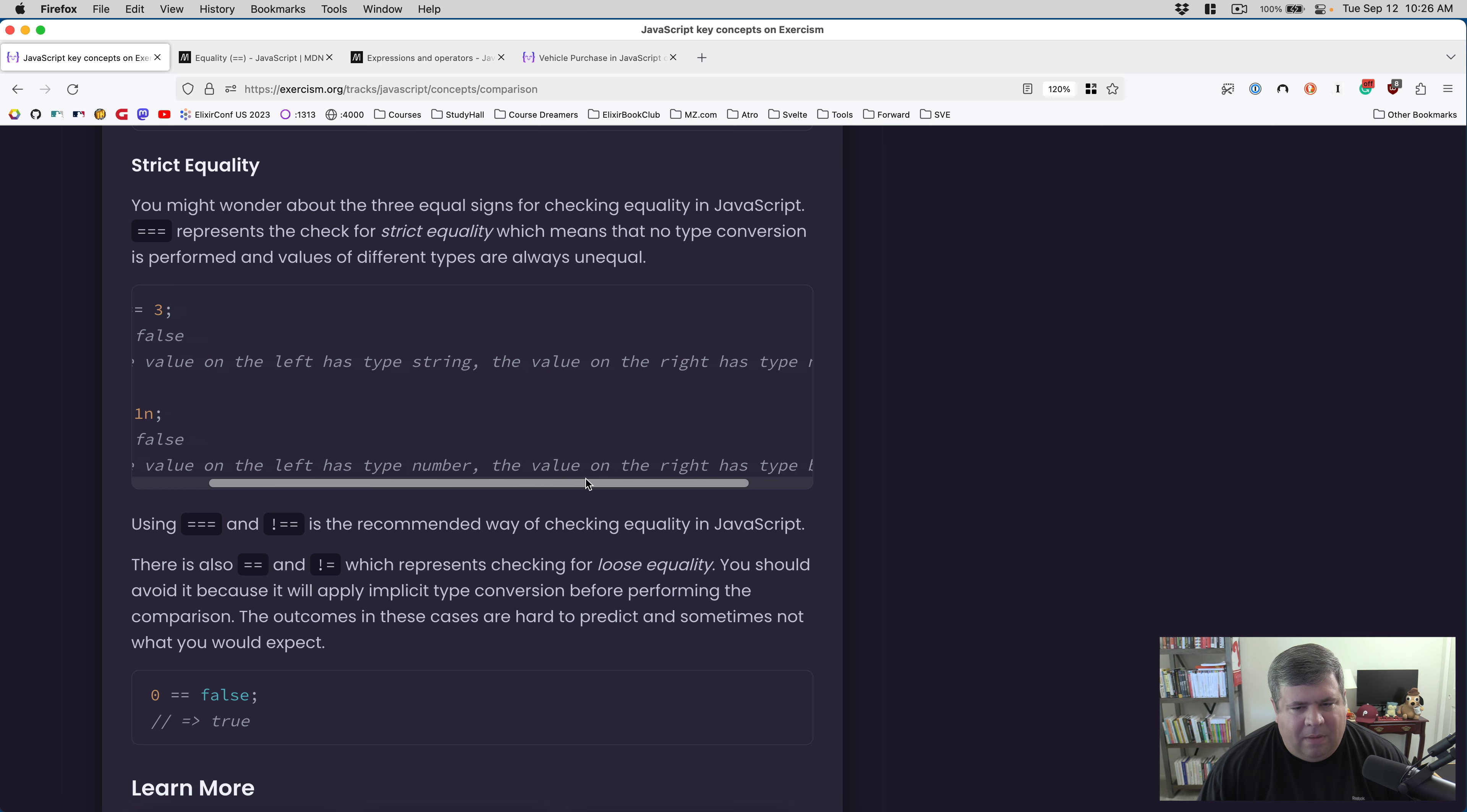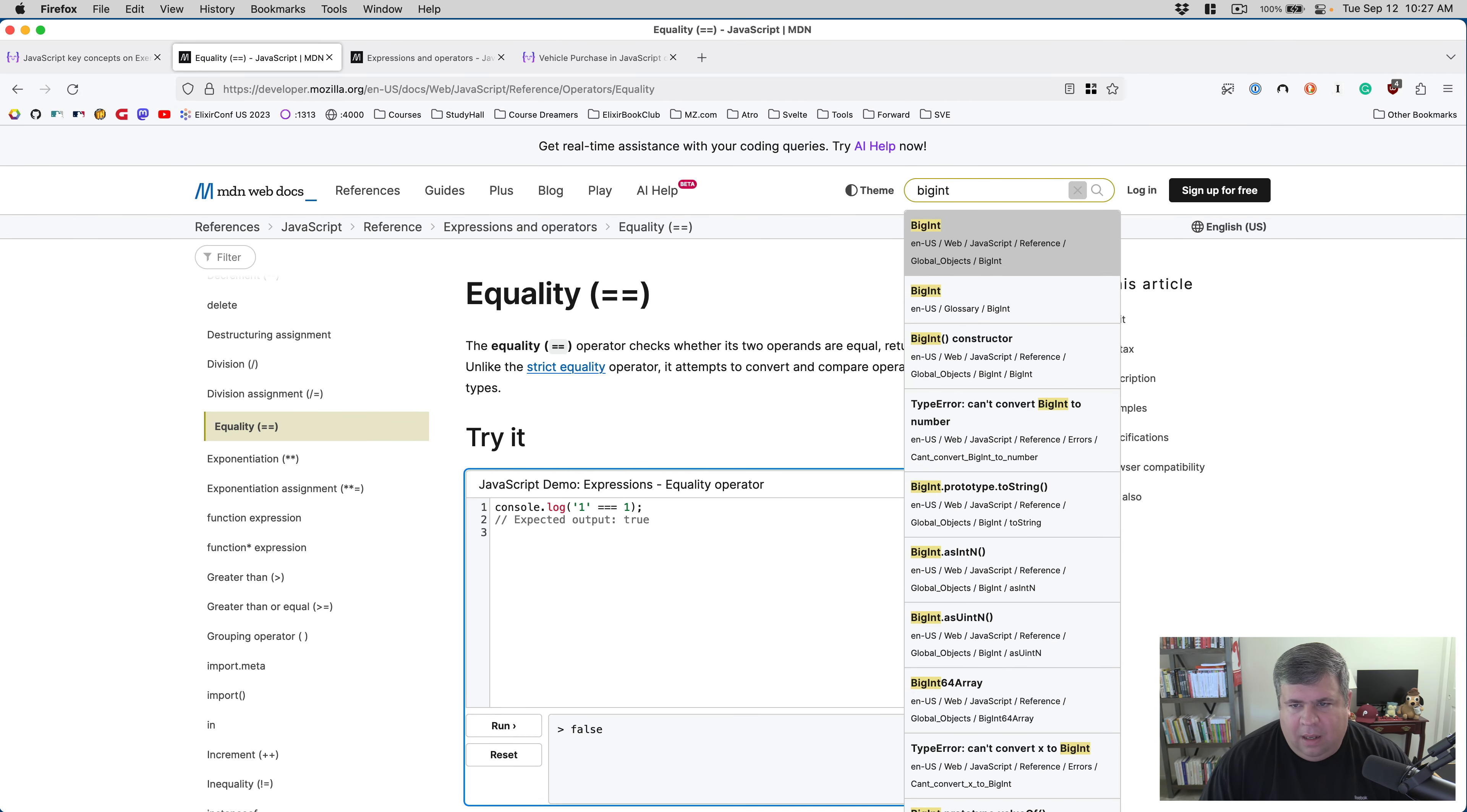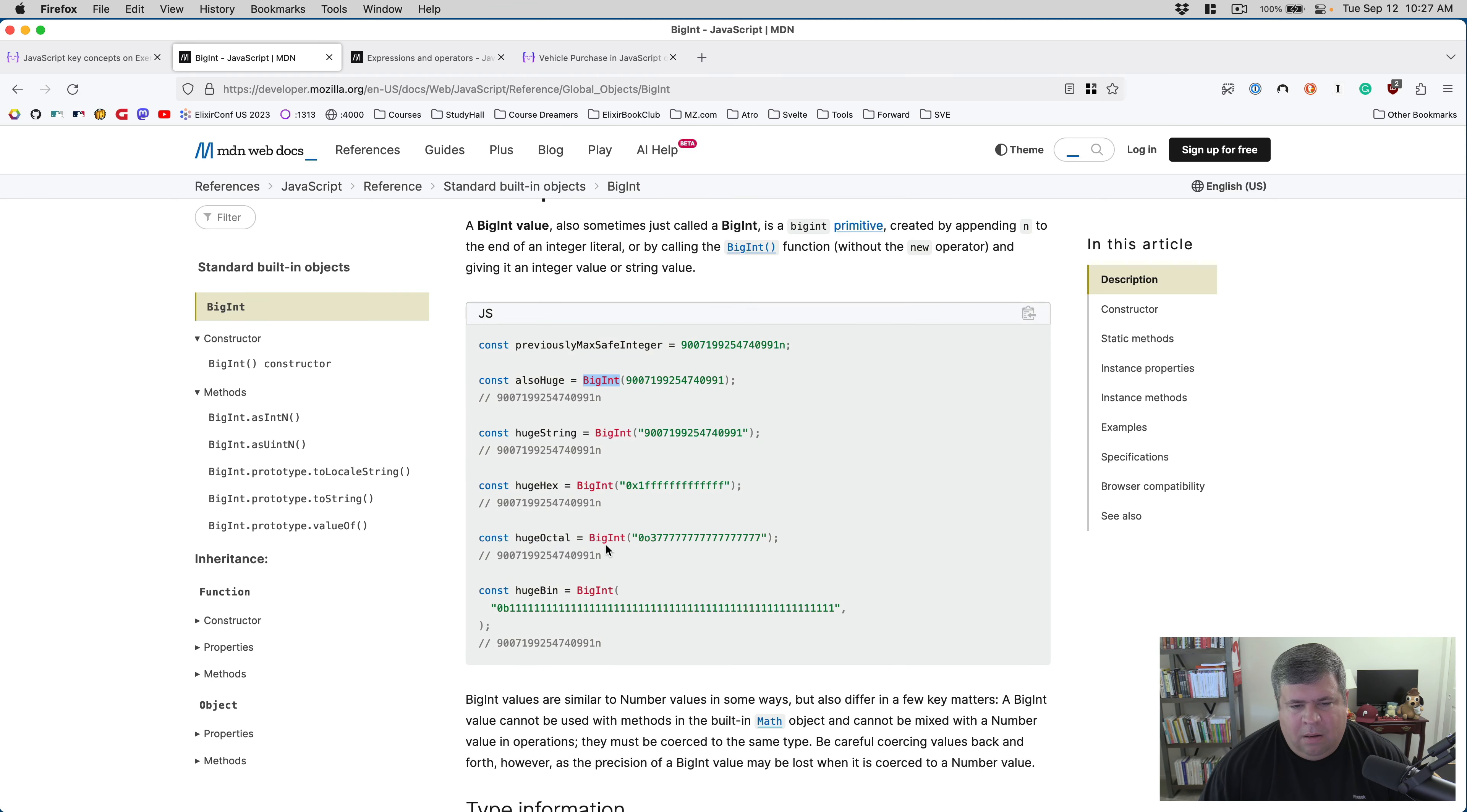One triple equals one n - the value on the left has type number, the value on the right has type big int. I don't think they really ever taught us big int. A big int value represents numeric values which are too large to be represented by the number primitive. You can actually represent it in code with just a little n character at the end. Interesting.